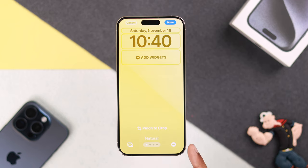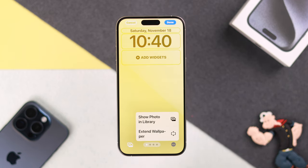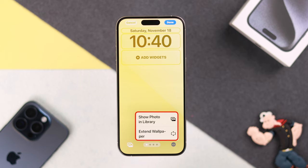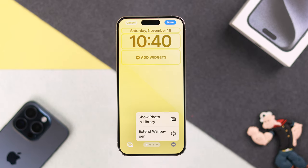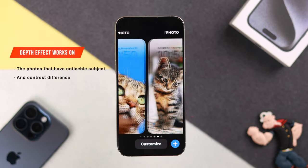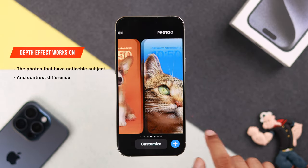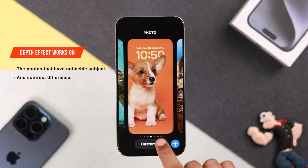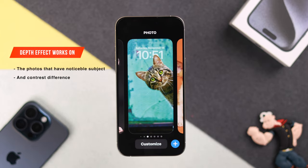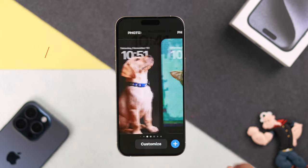Now select the three dot icon — there should be a depth option. If you don't see it, that means your wallpaper is not eligible for the depth effect, or the AI couldn't pick up any separation. This will only work on photos that have a noticeable subject-to-background separation or contrast difference.